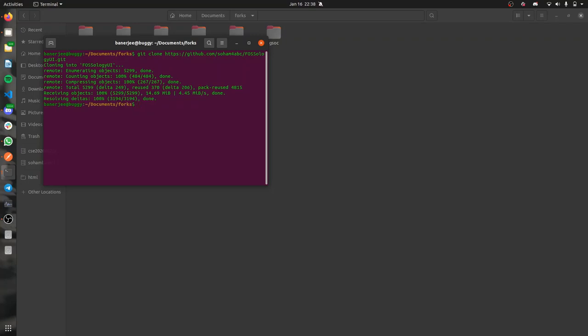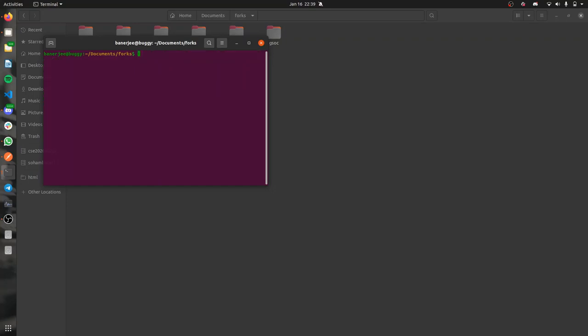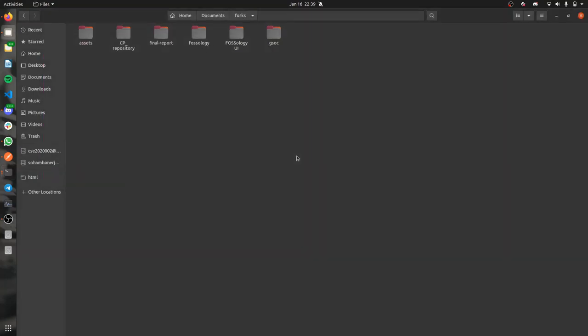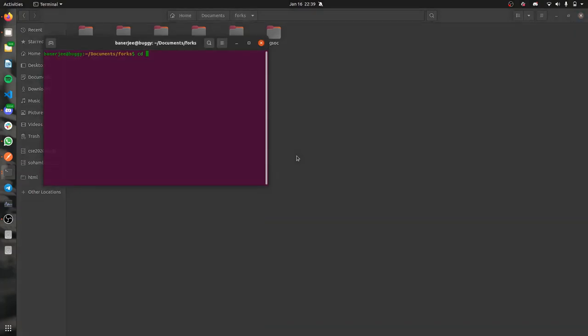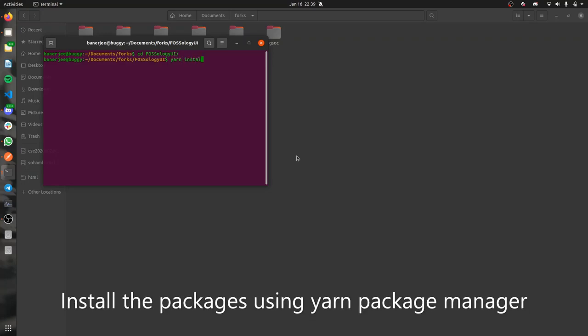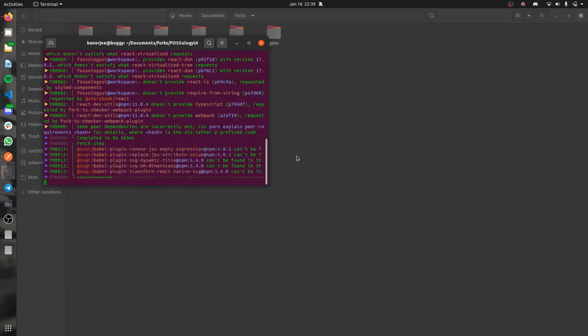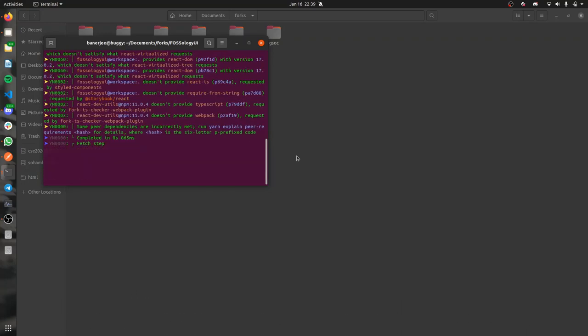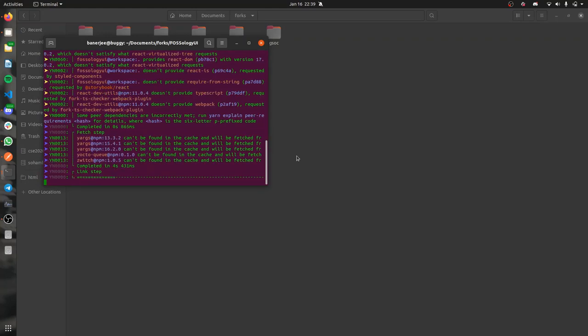Once that's done, we'll be using the yarn install command to install all the packages. First you need to move into the directory. Let's move it, cd FOSSology.ui. We'll be running yarn install here. This installs all the packages required in the UI.